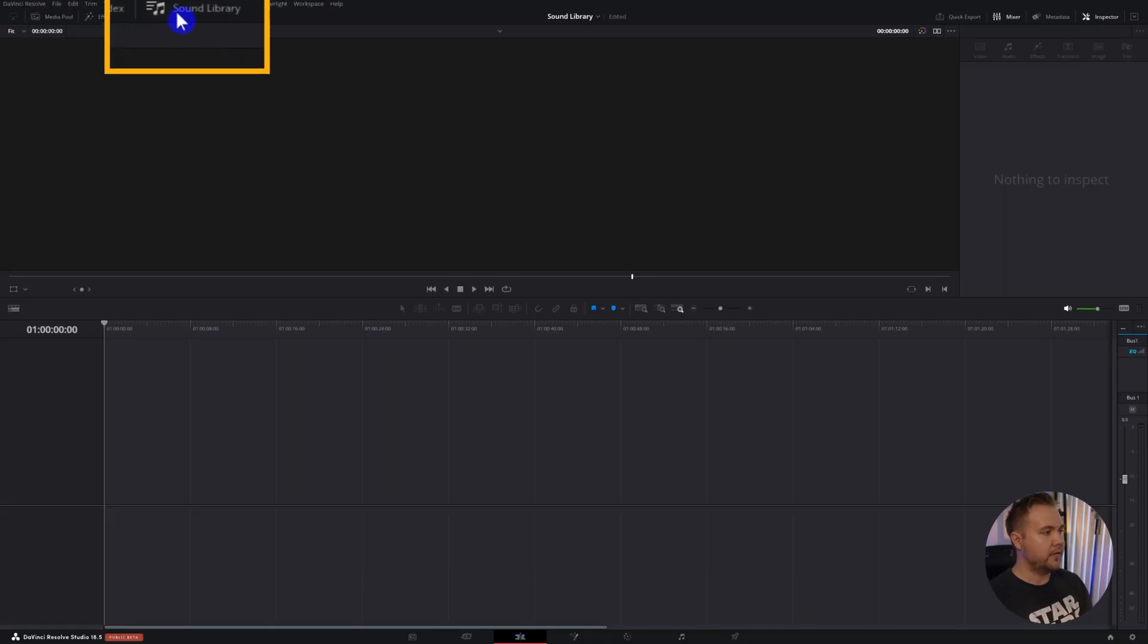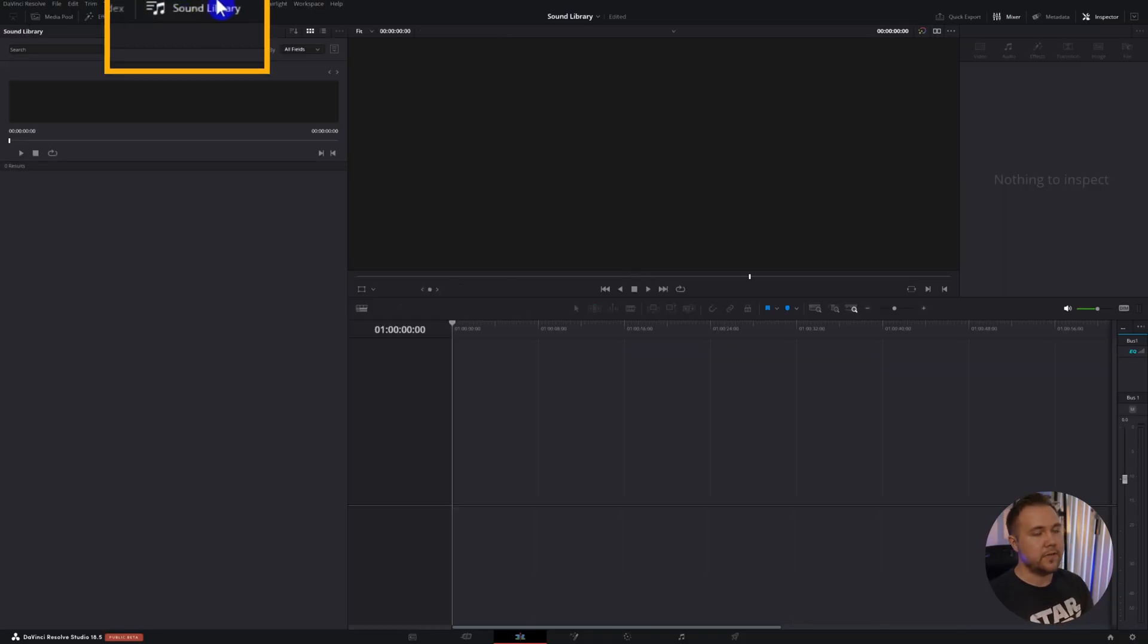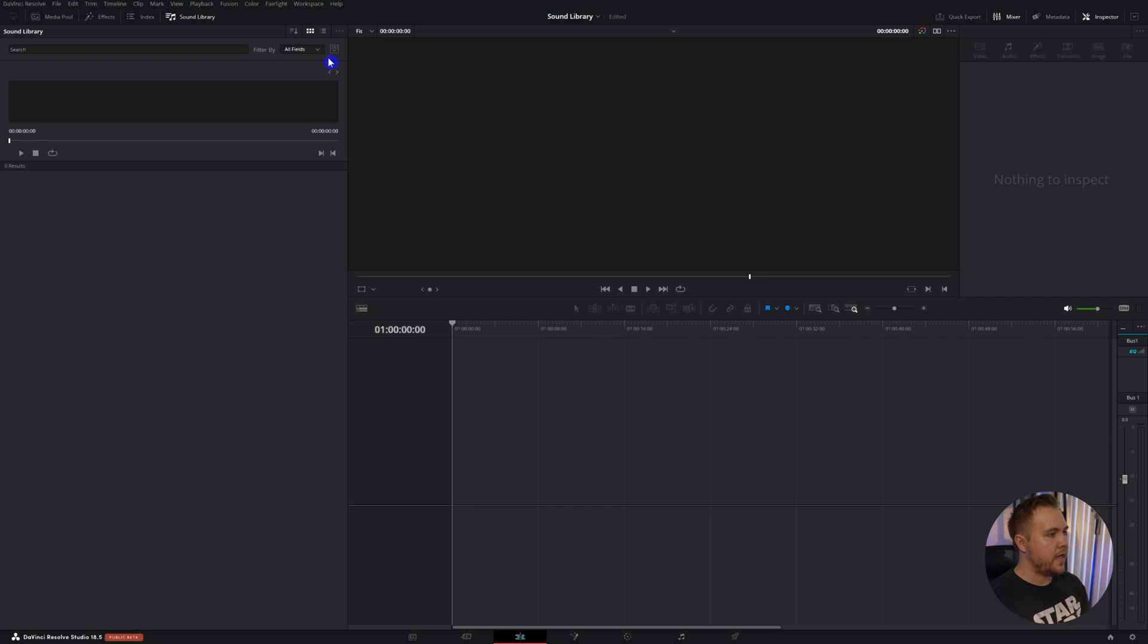Once you have it installed you can come up to the sound library tab and you won't see anything. One thing that's amazing is it already comes with 500 foley sounds that you can utilize. If you don't know what foley is, that's things like footsteps, hearing the wind, doors opening and closing, those kinds of effects that add atmosphere to your video.